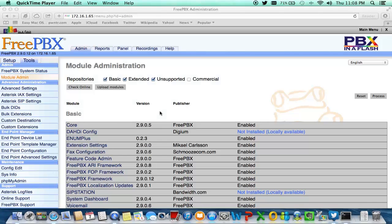This is a very important and relevant video. This video will be updating FreePBX 2.9 to the next available version, which is 2.10. There are a few things you want to know in order to make this change, especially if you're using something less than 2.9, such as 2.8 or 2.6.